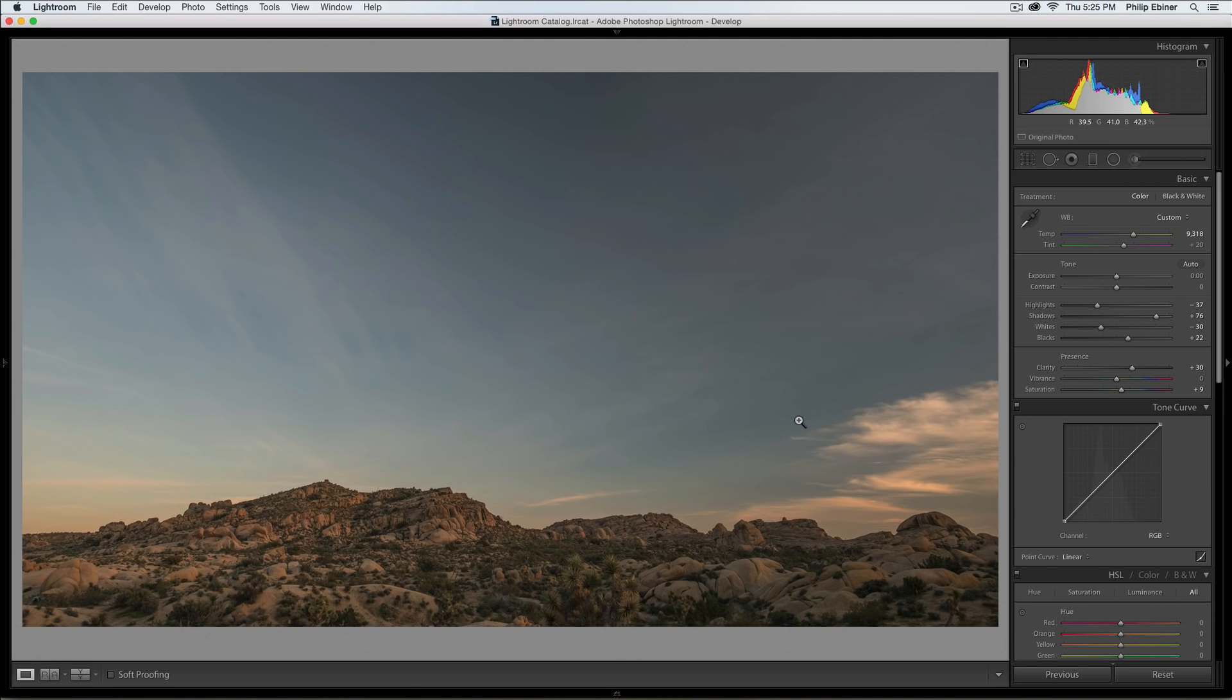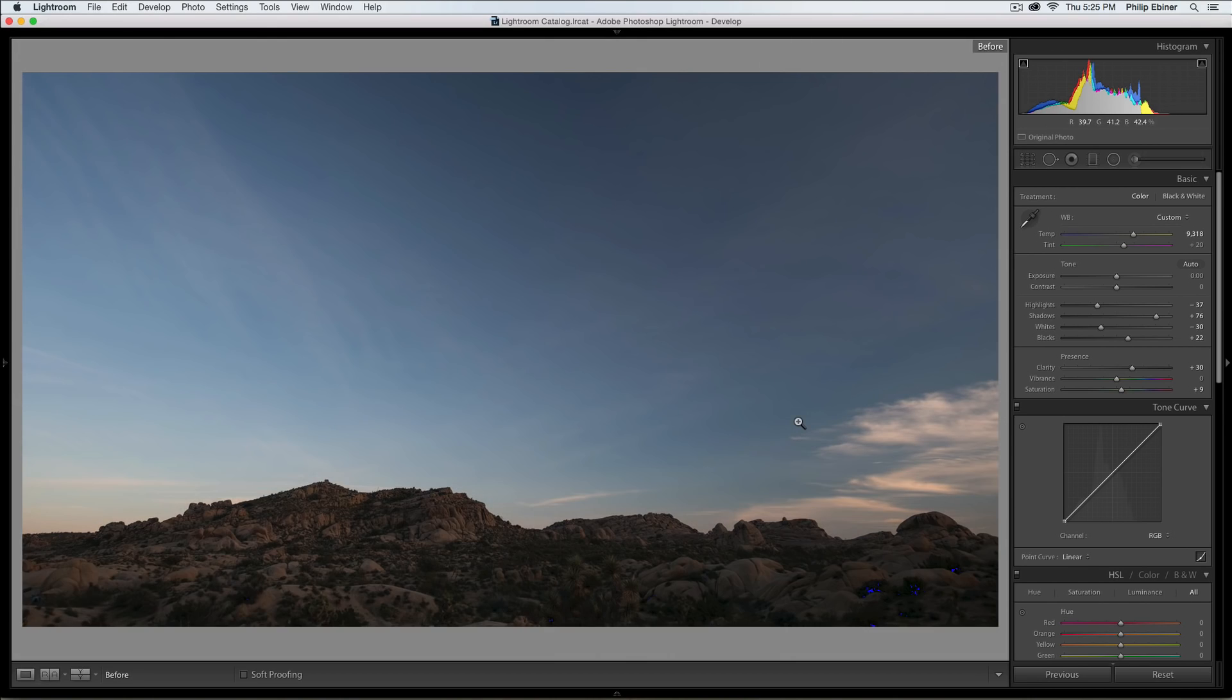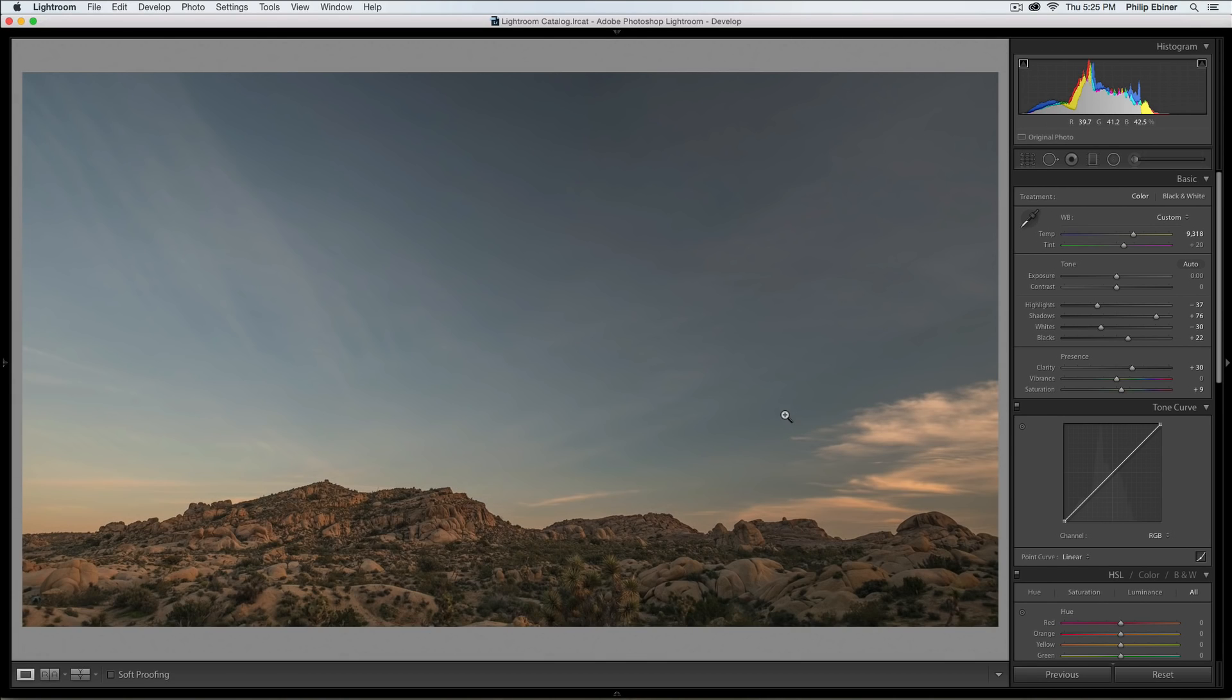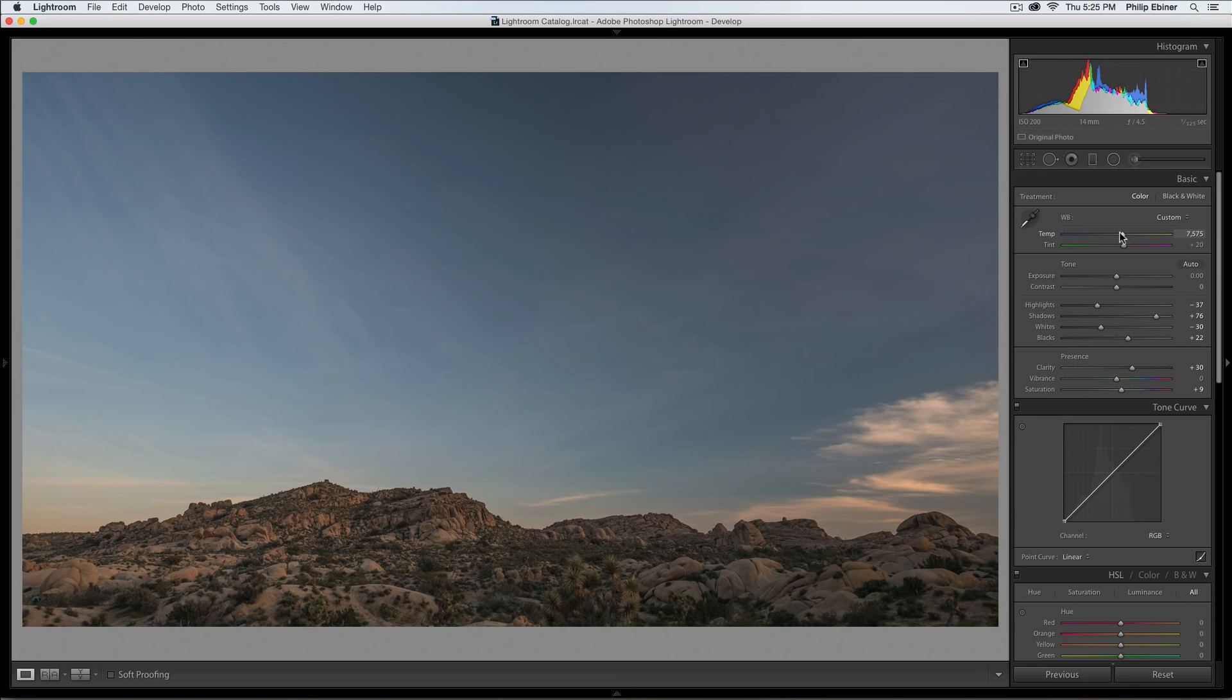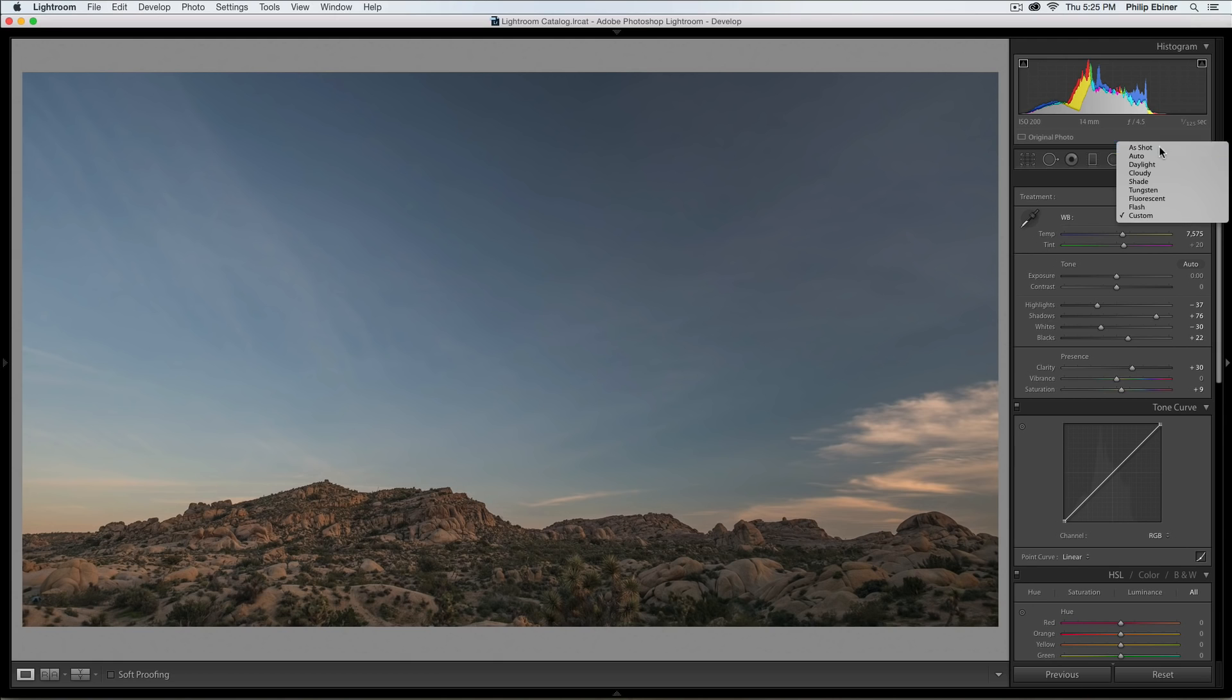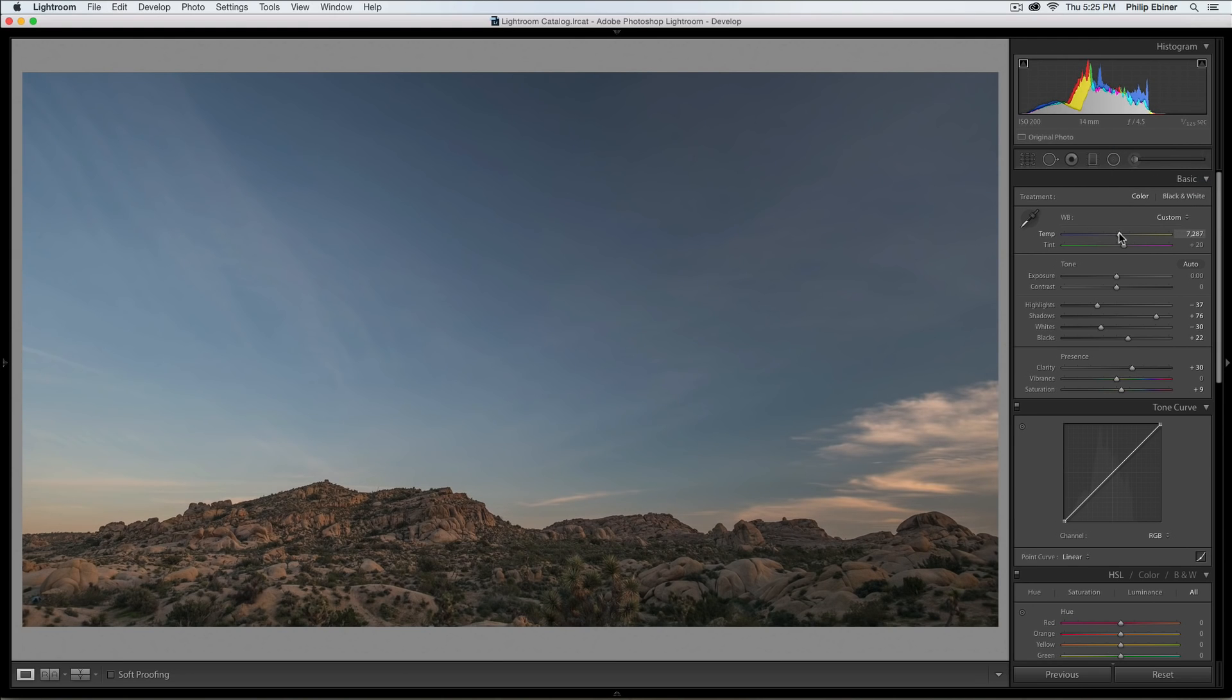And it's always good to check your before and after work while you're editing. Pressing the backslash button can see the before and after. You can see what it looks like. I'm definitely giving it a style with the warmth that I added. If I want to back off that a little bit, I can. If you don't know where you started, you can always click this button that says custom right now and change it back to as shot, which is pretty close to where I was.